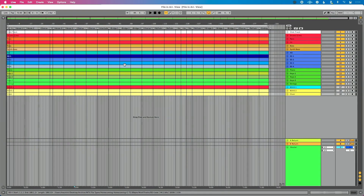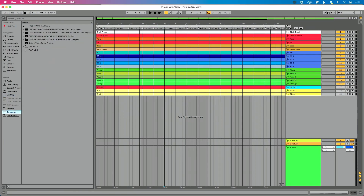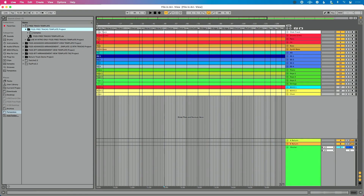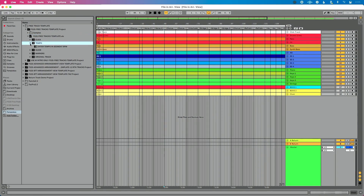I've got this same Arrangement View file open and we're ready to go. I've got my tempo up here at 72.50, but I want to save my tempo so that it transfers between my live sets. I'm going to go over to Live's browser, go to this Templates folder, and I have this folder here called Free Tracks Template. If you want this template, head to fromstudiosage.com/template — you can download it completely for free. I'm going to expand this Live Project folder, click the arrow to the left of the dot ALS file to expand that, and then you'll see this tempo track listed here.